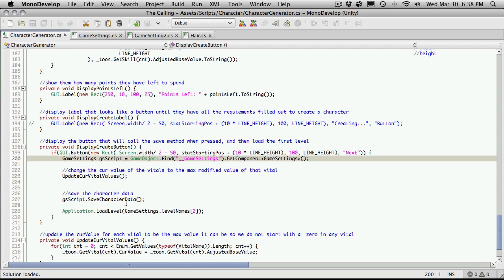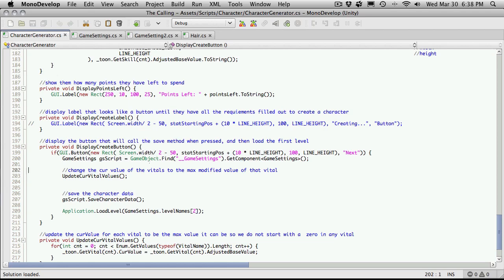and then it goes into our game setting script and tells it to save the data. And then it just goes on to load the next level. We don't actually have to go out and look for it anymore because we've made static functions for it.